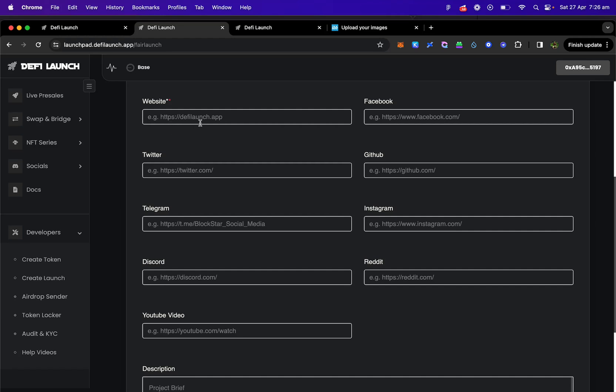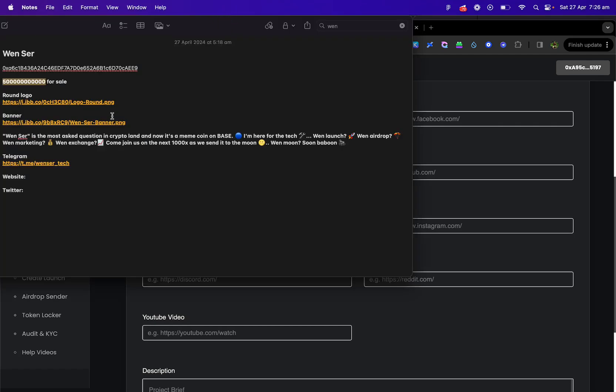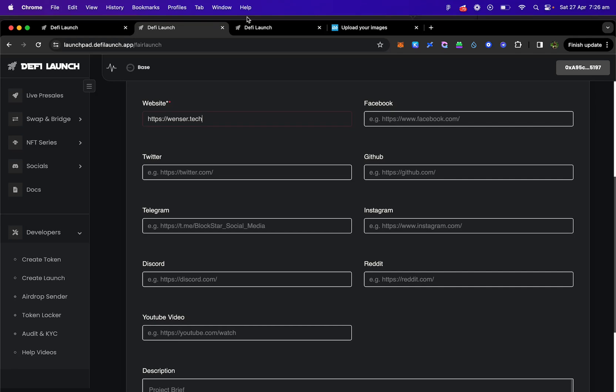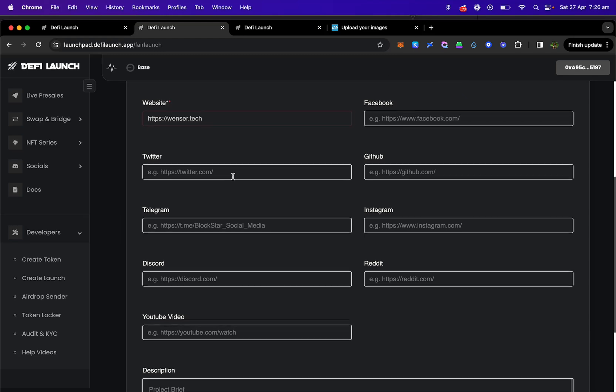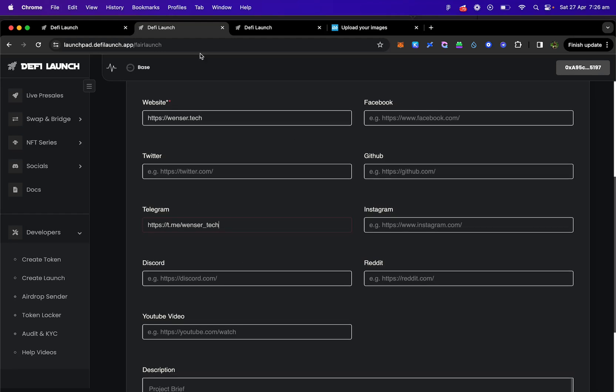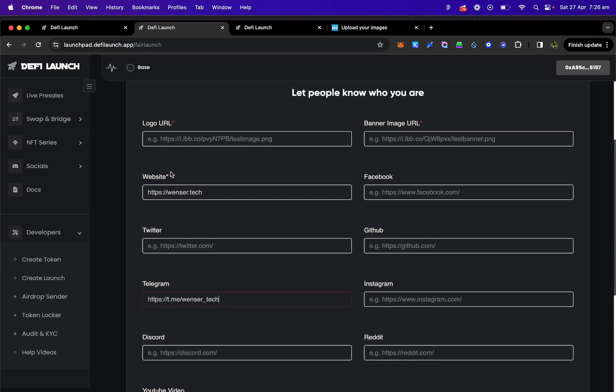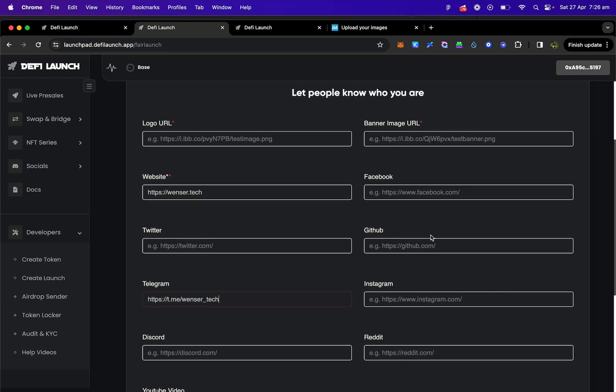Now we're going to add in our website and all our social details here for everybody. Right, you can fill out any of these and the only ones that you need to have are your token logo and your banner and your website. Those are the main ones. But the more you give info on here, the more trust you give to your users.